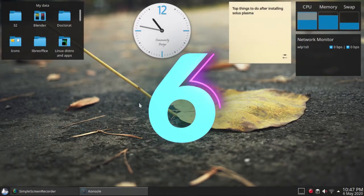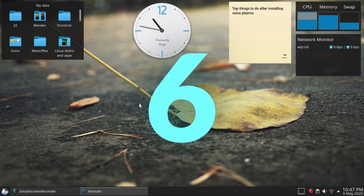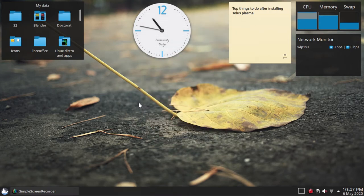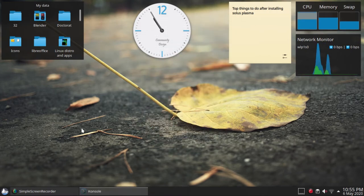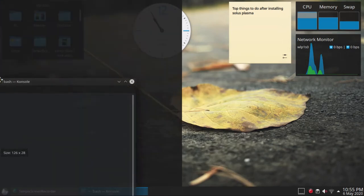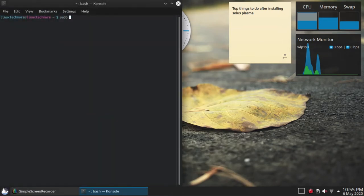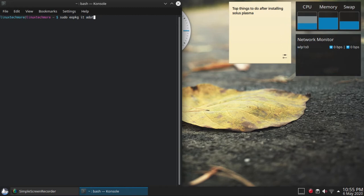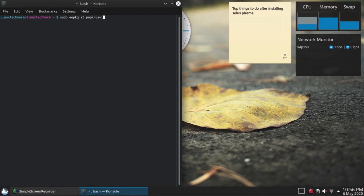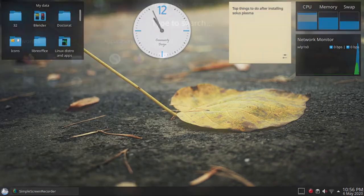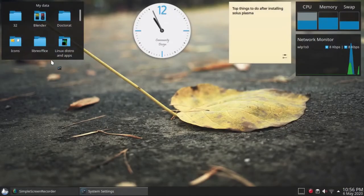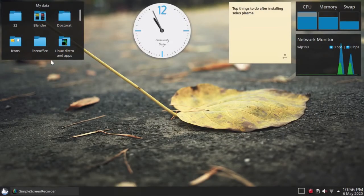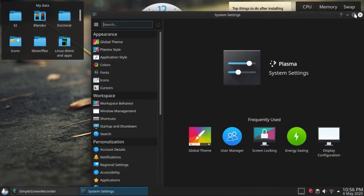Install some themes and icons. Personally, I like the default themes, but this is Linux, so you can try Materia KDE theme, Adapta KDE theme, Papirus icons, or download some from the KDE store.